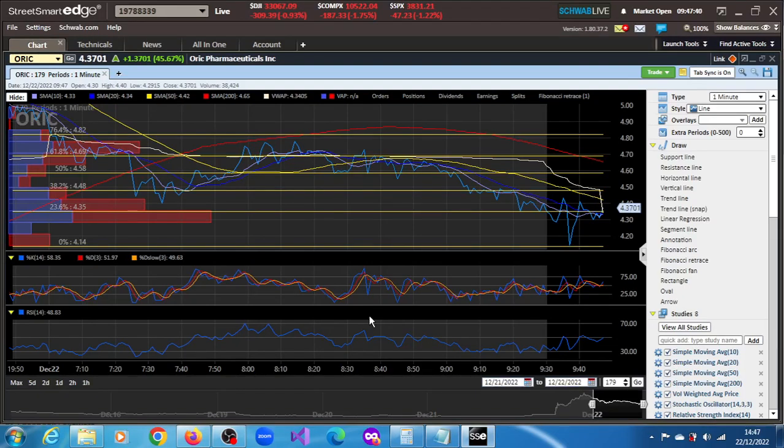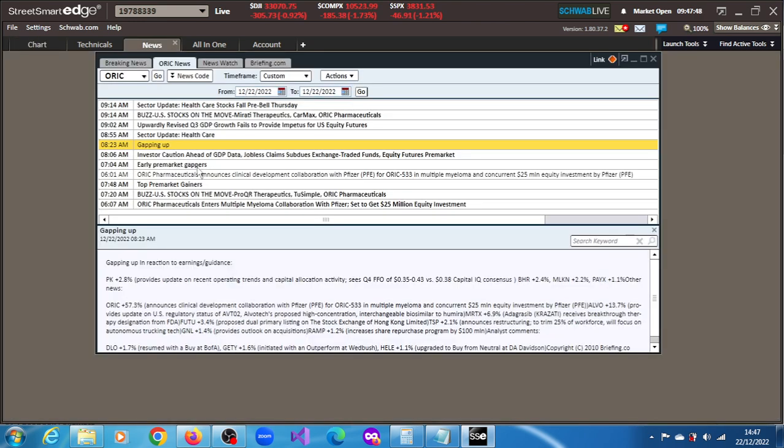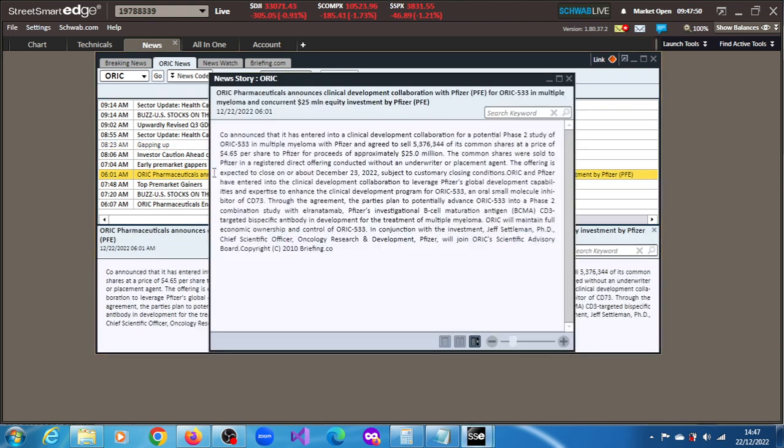ORIC stock is up 45.71% in this session of the 22nd of December 2022. The news behind this run is that the company has disclosed its clinical development collaboration with Pfizer.